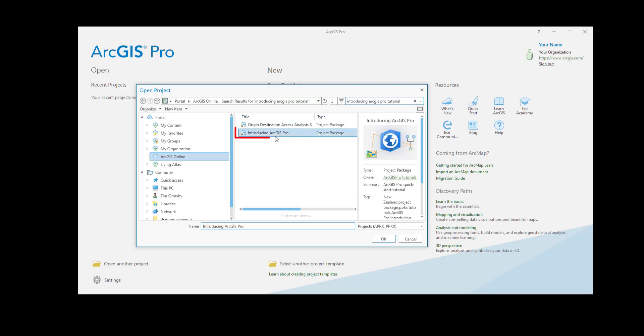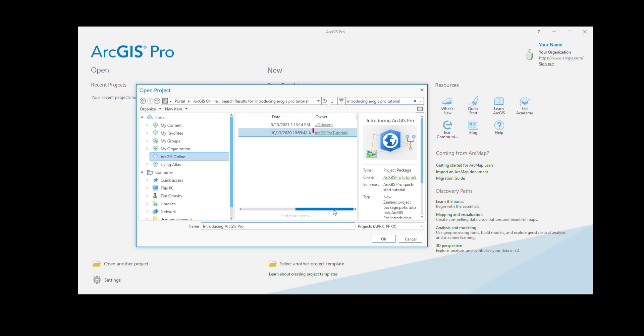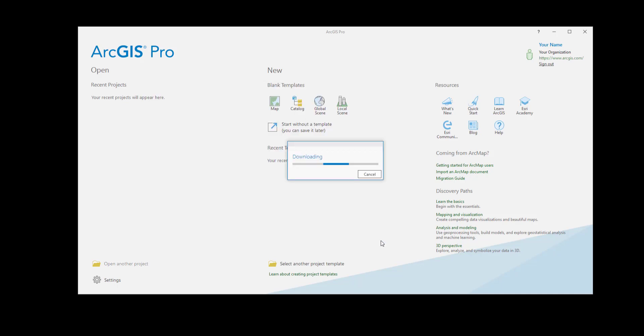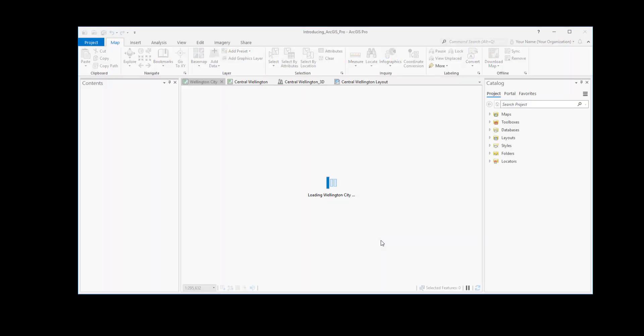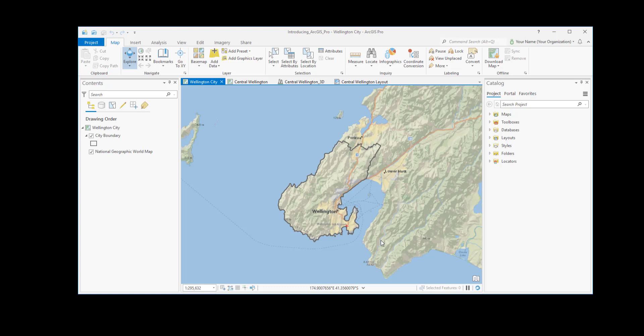We'll pick the one we want. Make sure it comes from the ArcGIS Pro documentation team. Click OK. The package is downloaded and the project opens in the application window.